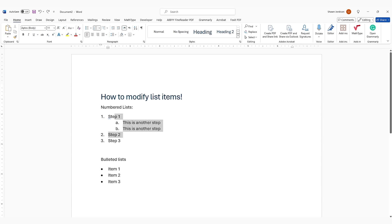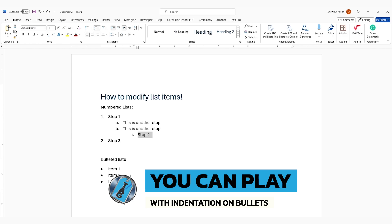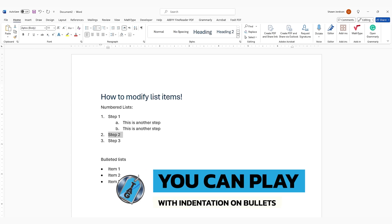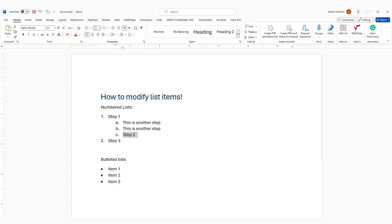Now, another thing that you can do is, let's say we needed to move step 2 into a different location, we can play with this indentation here to actually have it go to different list item levels. So if I press the increase indent, it will move it in one space, and if I increase it again, it will keep going.